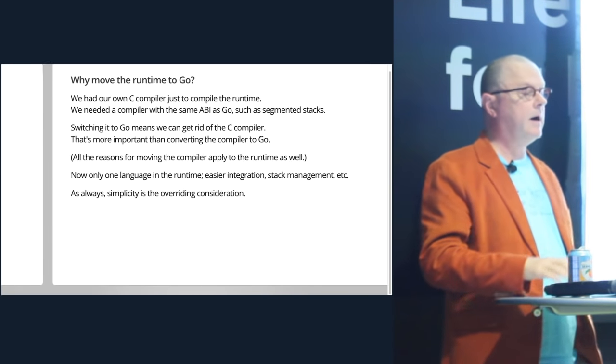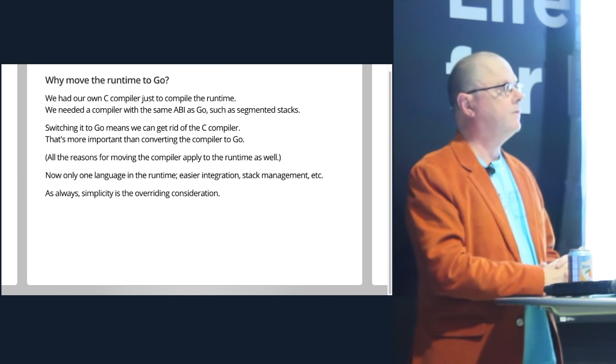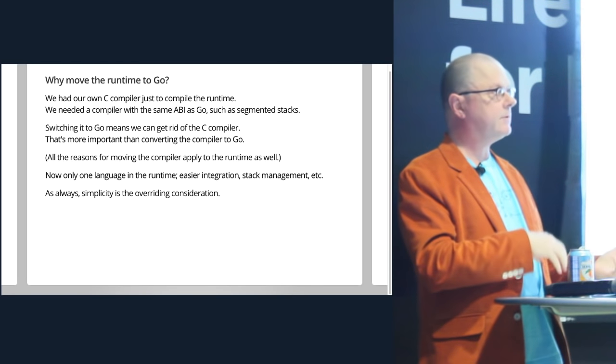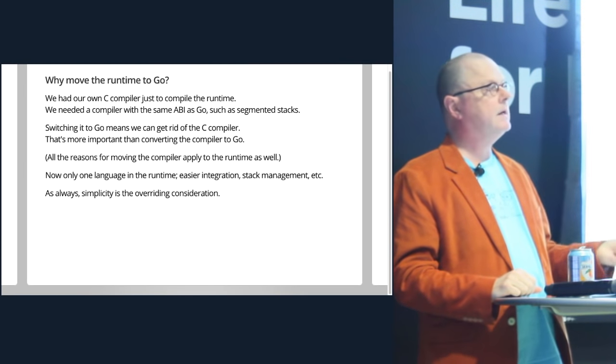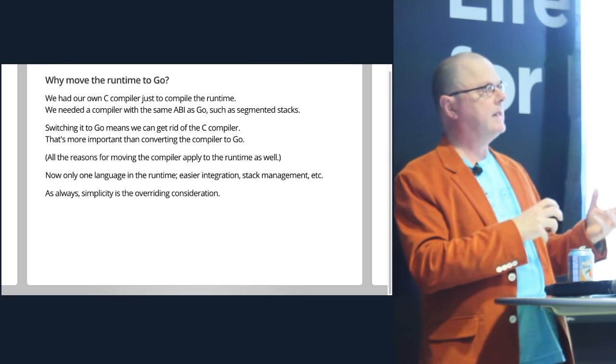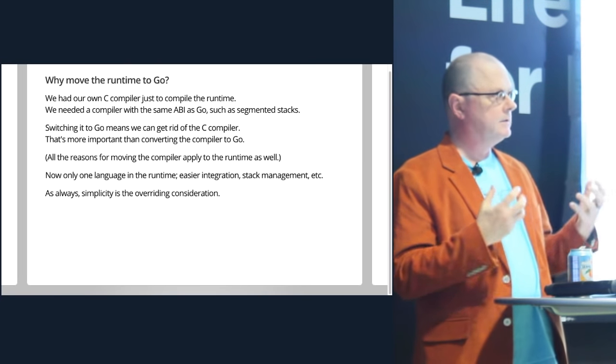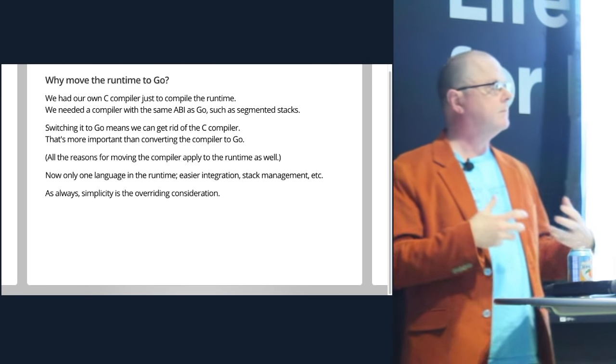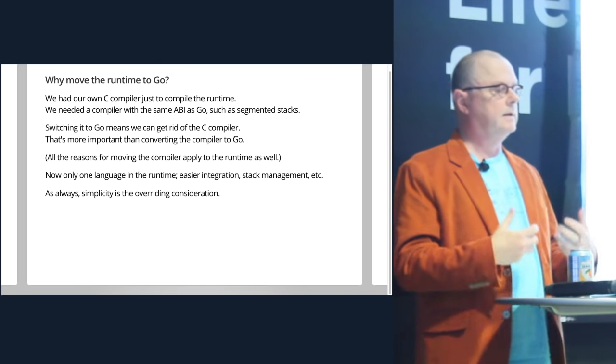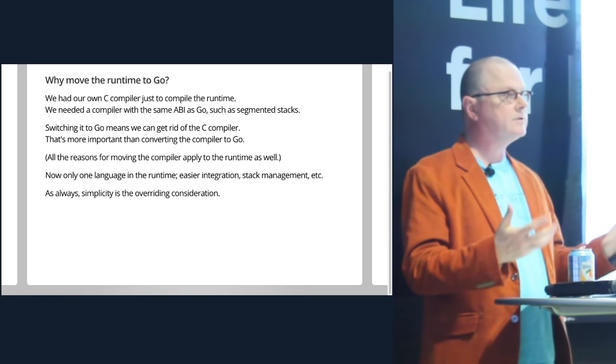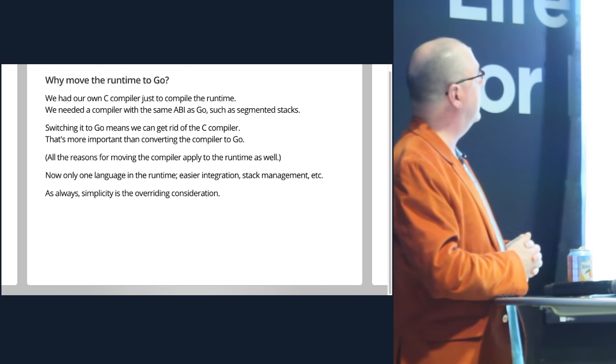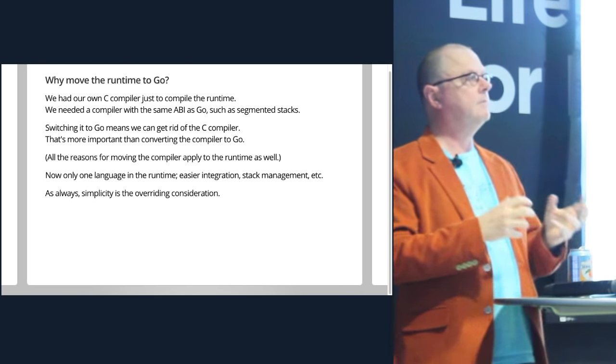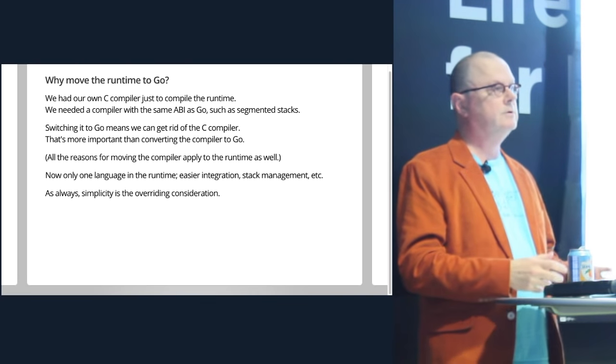But it's not just the compiler that moved, the runtime moved too. We had actually our own C compiler to run just for writing the runtime for Go. It was essentially, although not exactly, the Plan 9 C compiler. We needed one because we needed our own ABI so that we could do things like have the segmented stacks work when Go called C through the runtime. Having both compilers running the same world made it a lot easier to manage it. But a really important part of this process is converting the runtime to Go means we can delete an entire compiler from our tool chain. And that's a huge deal.